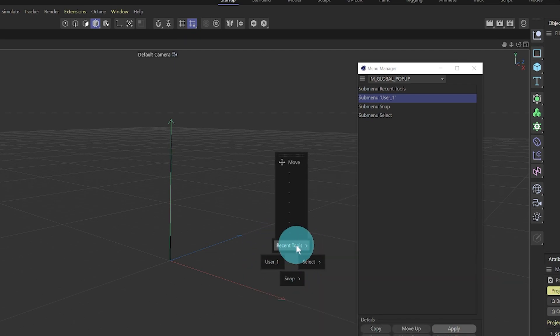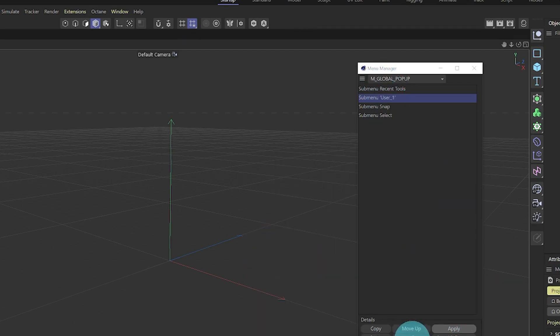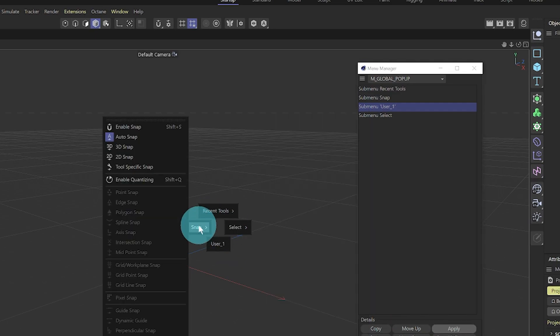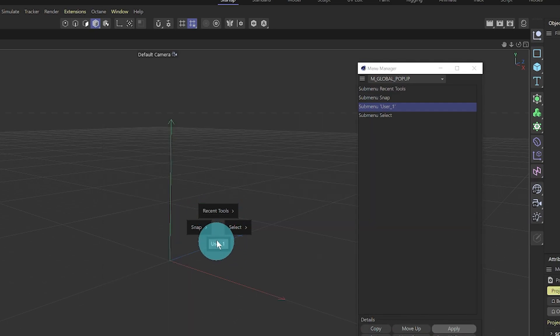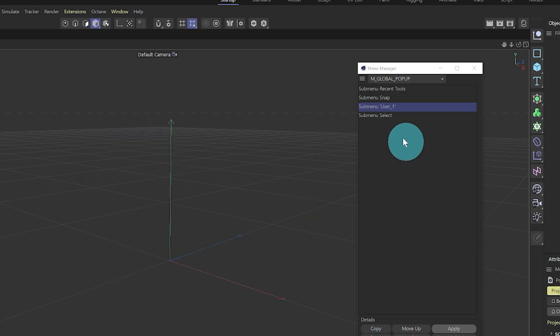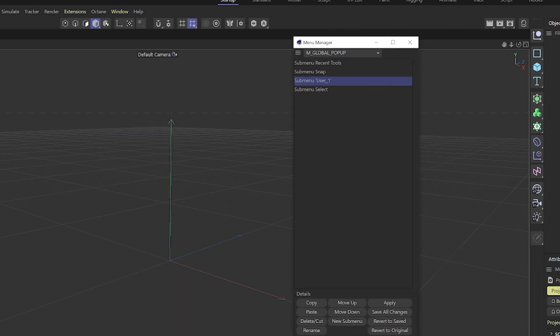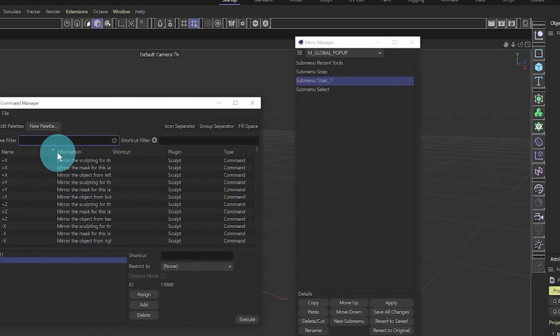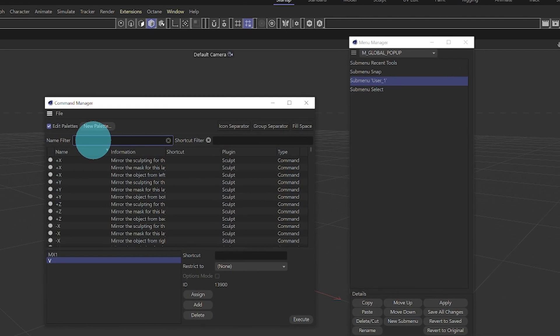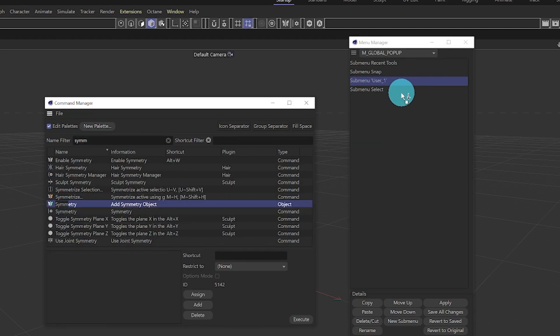I actually want it at the bottom so move down, apply. That's exactly what I wanted. So snap will be to your left, select to the right, and then my created menu will be at the bottom. Here we go, custom palettes, and we can start adding stuff. So I definitely want symmetry. Symmetry, just pop it here, great.